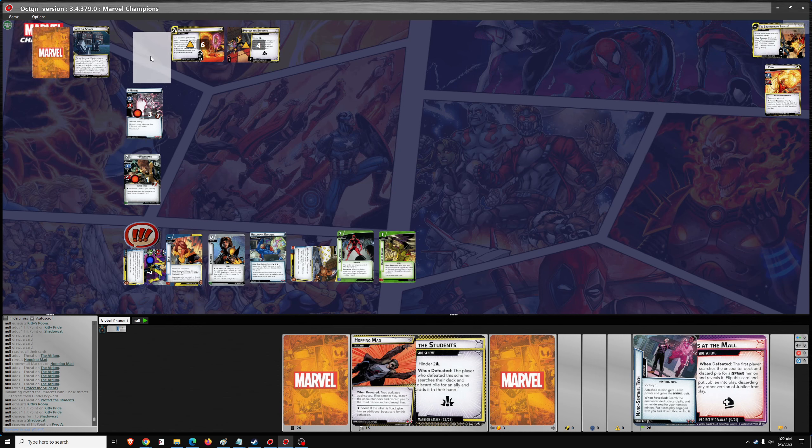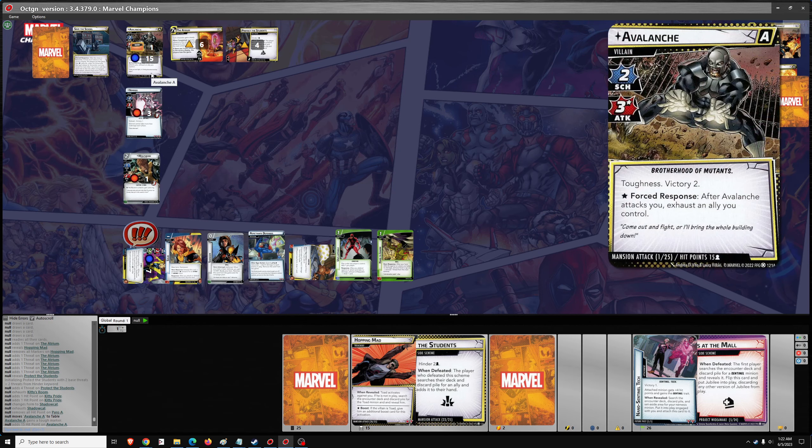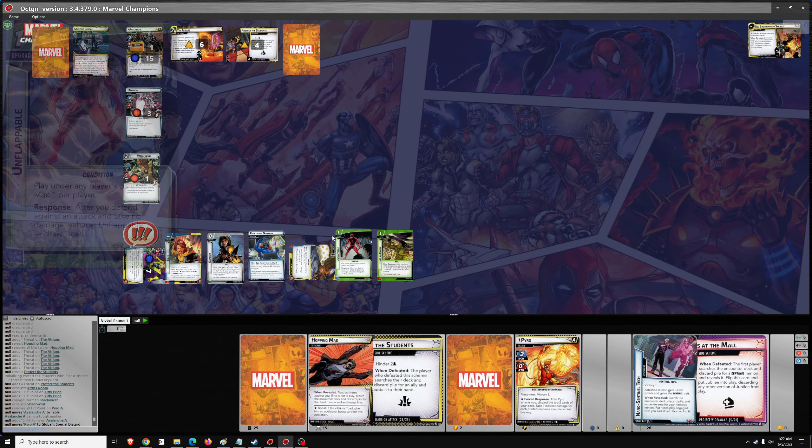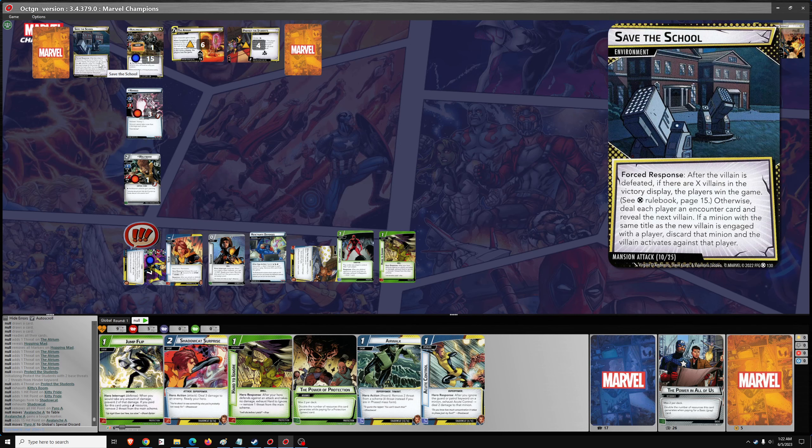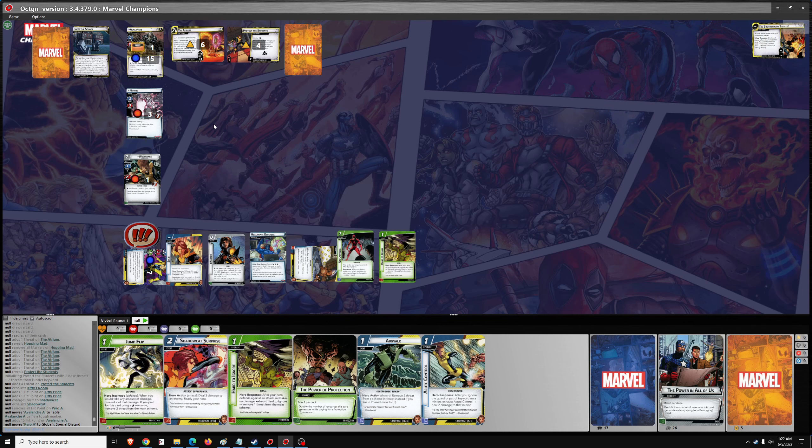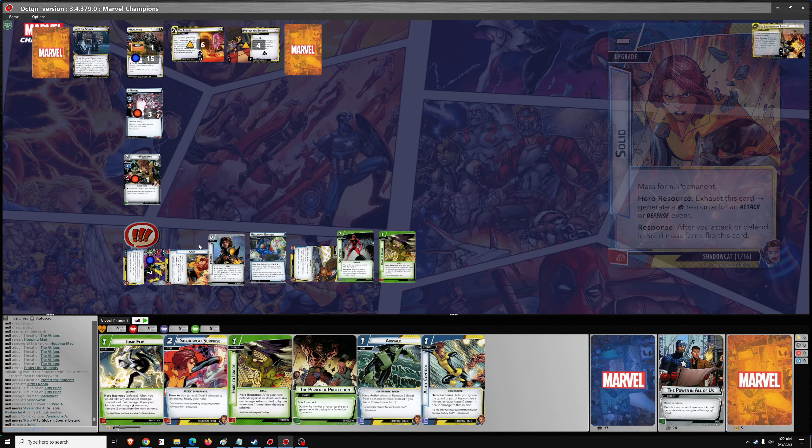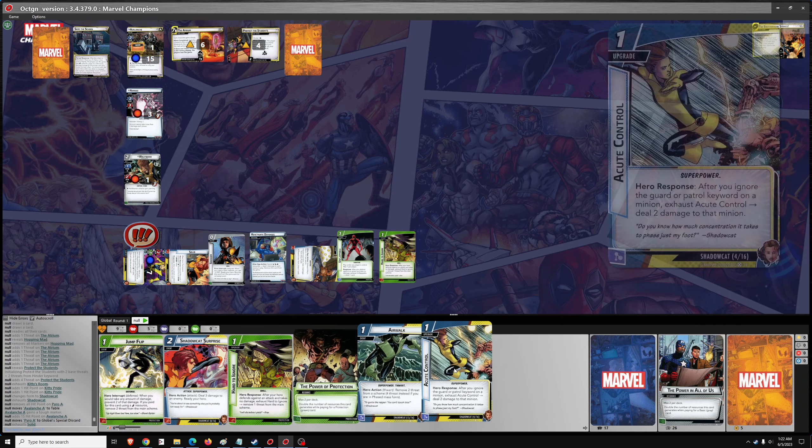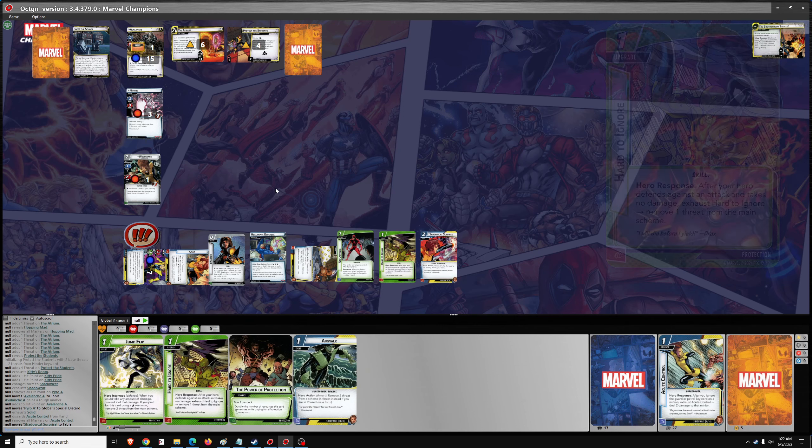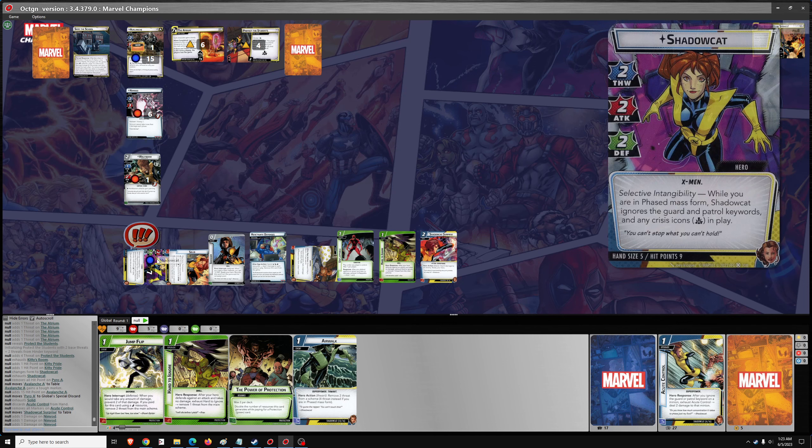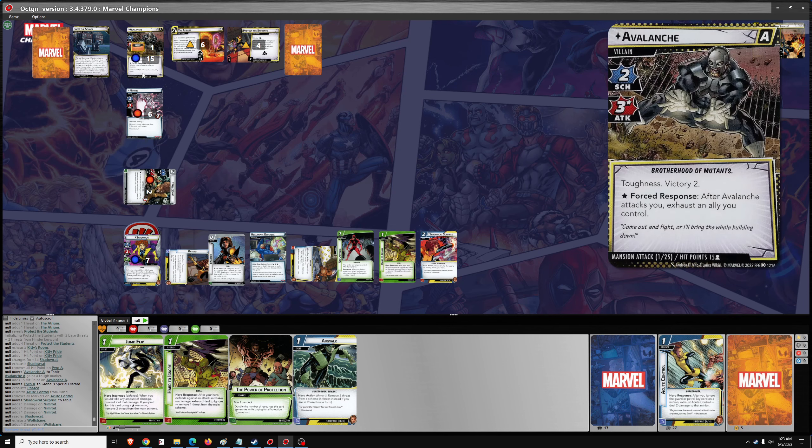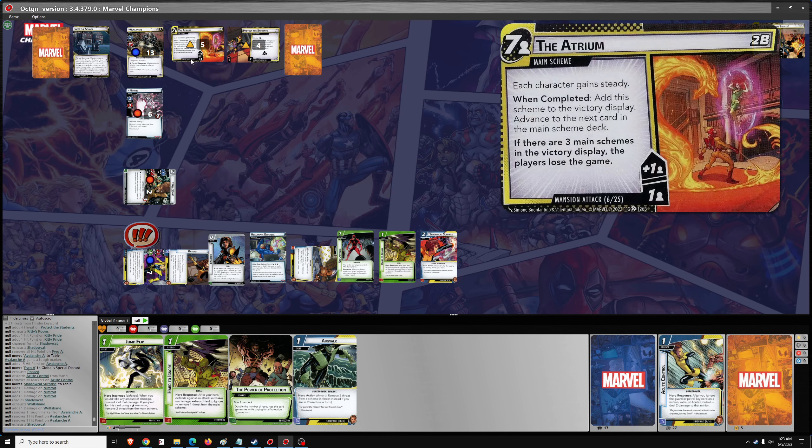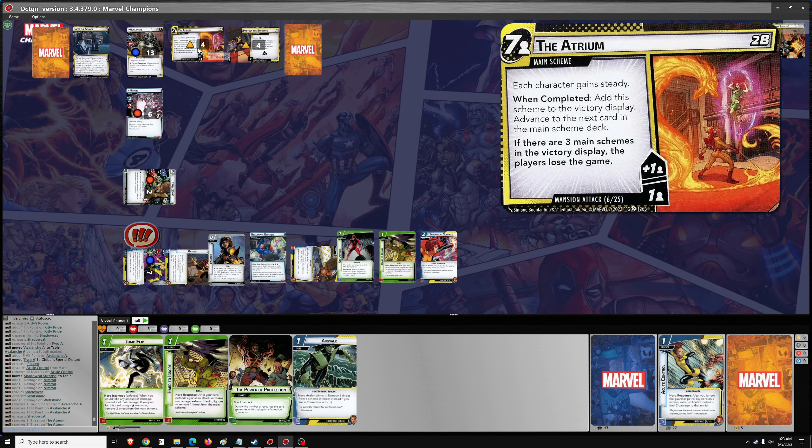So the next villain up is avalanche and one encounter card. Actually, we want pyro over here so he doesn't get the encounter cards. He has toughness, he has after avalanche attacks, you exhaust an ally you control. Okay. So let's go one and two for shadow cat surprise. Deal three. Ready up shadow cat. Flip to phased. We'll use wolf's bane to get rid of the toughness and deal two damage. We'll use shadow cat.